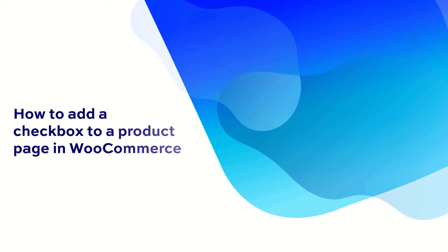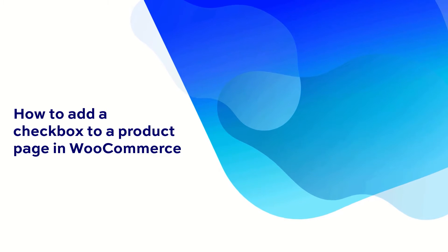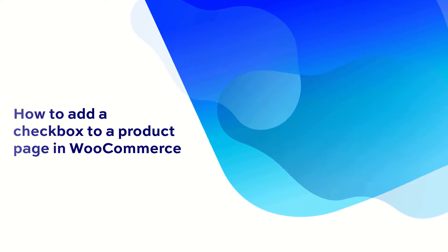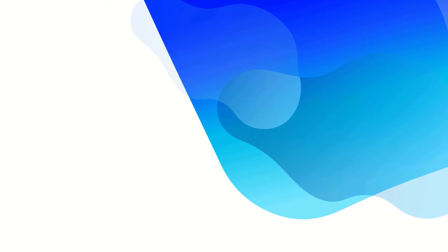Hi, this is Viv from PluginRepublic. In this short video we're going to look at how to add a checkbox to your WooCommerce product page.